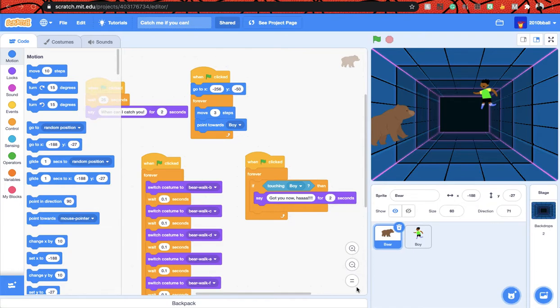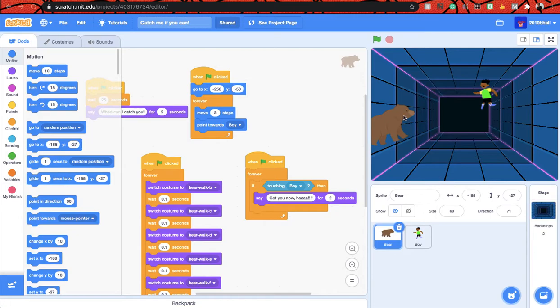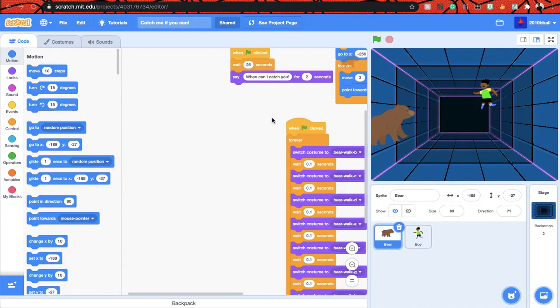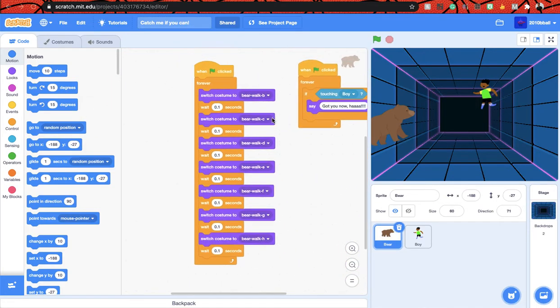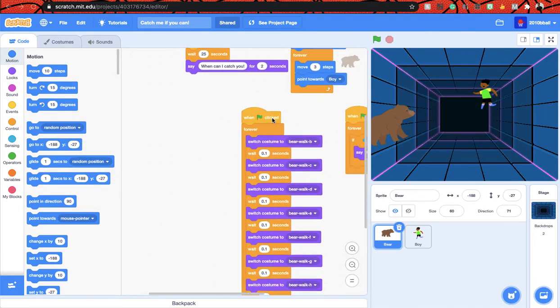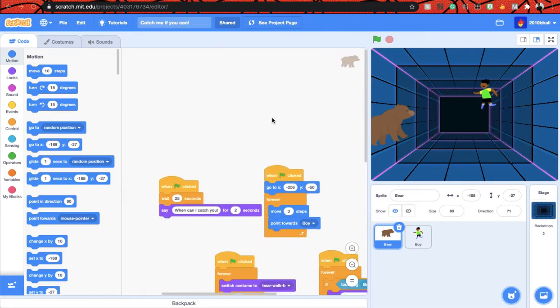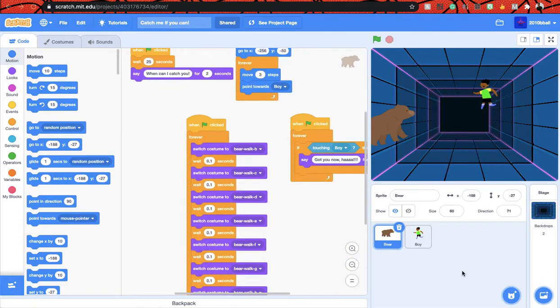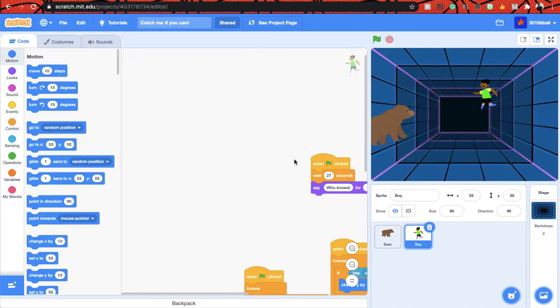Welcome to my Scratch project guys, welcome back to my channel. Today we're going to talk about a chasing game where the bear chases the boy. This is the project that I've already done and that's the code for the bear and the code for the boy.